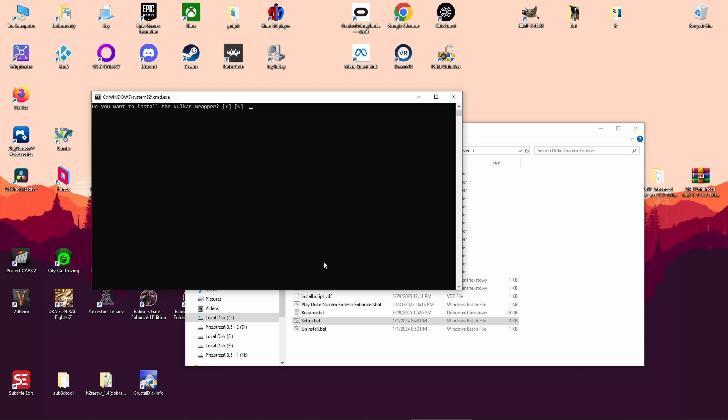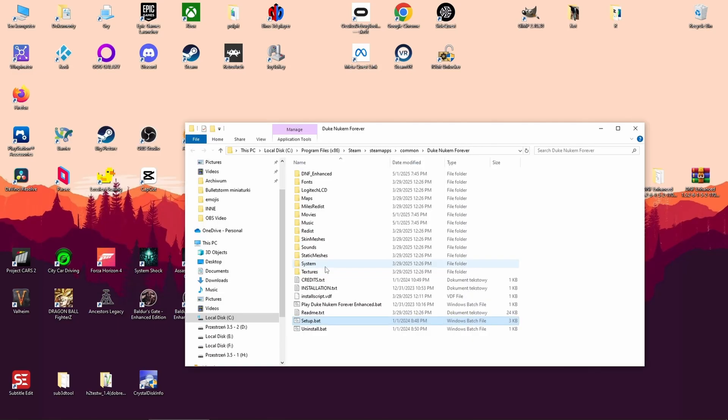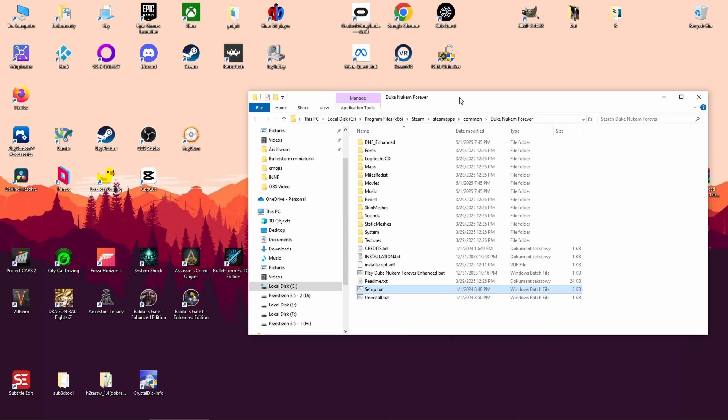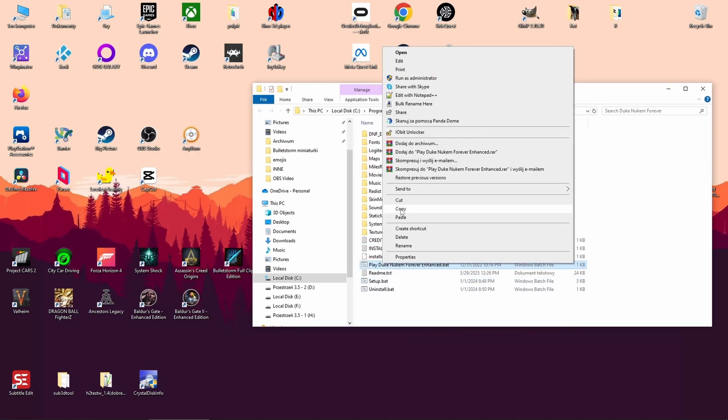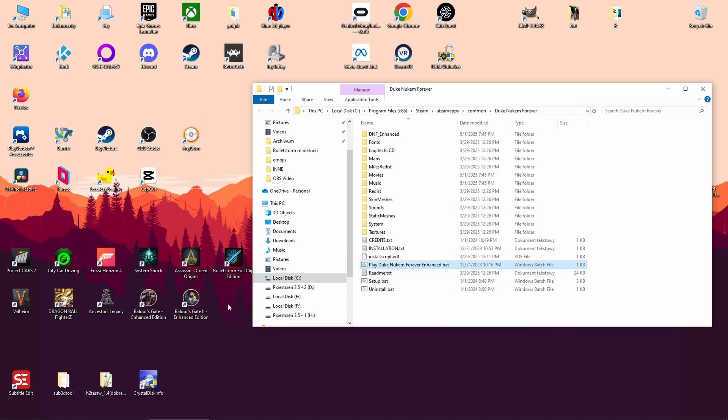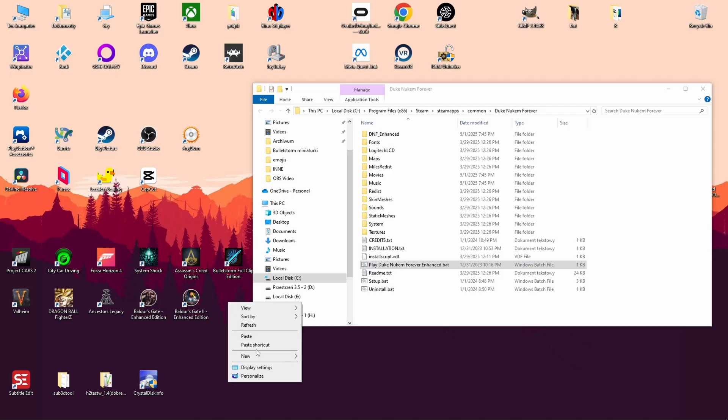You can also boost your FPS using a program called Lossless Scaling, available on Steam. Now we can create a shortcut for the mod. After testing, I actually went back to using the new shaders. They looked better and worked fine on my system.